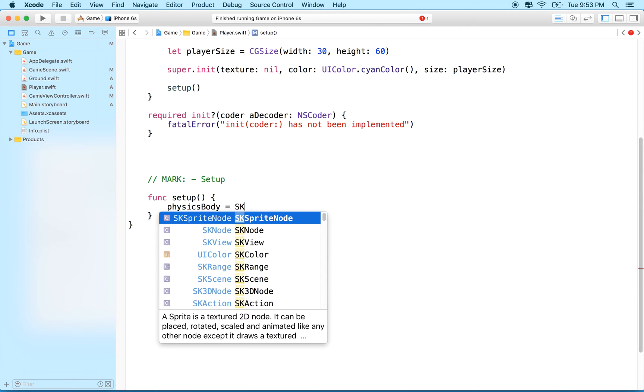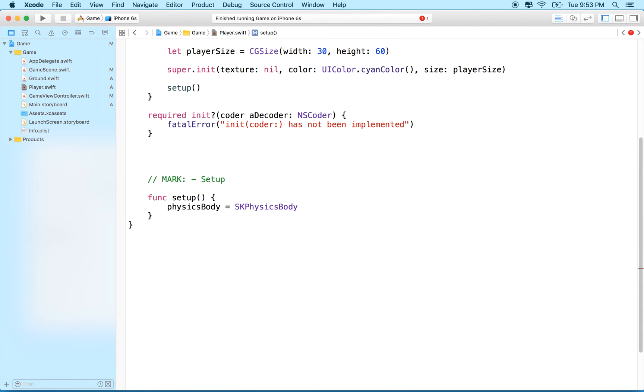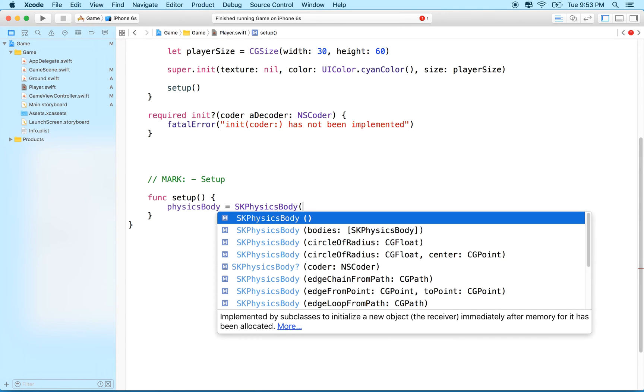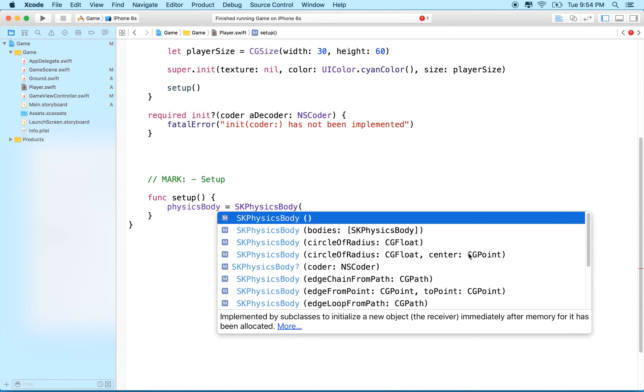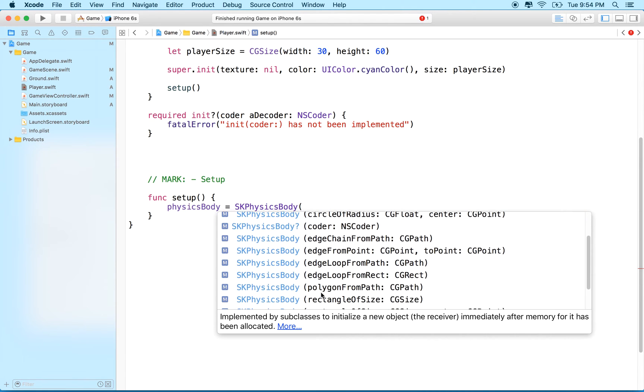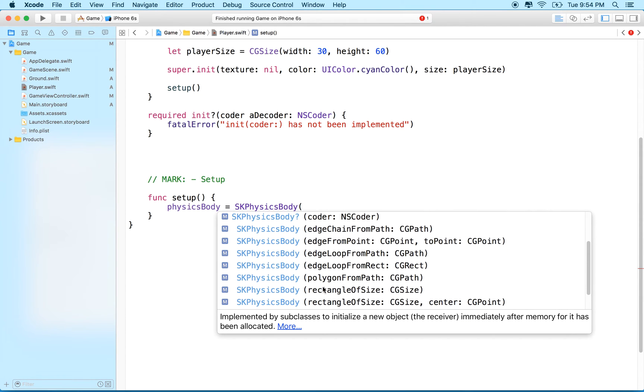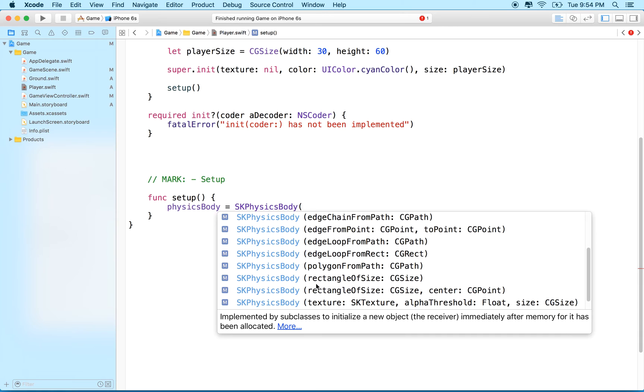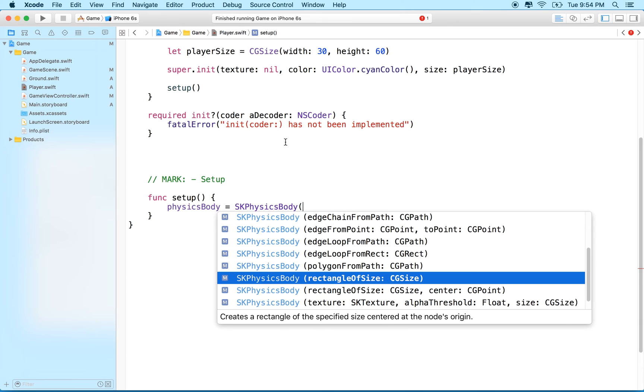To make a physics body we're going to call SK physics body, and then we can call it with one of these initializers. These pretty much just describe how the body is shaped. We can say physics body with a list of physics bodies so you can combine them all together in a group. You can make a circle with a radius, a circle of the radius with the center in some other location. You can make it an edge chain—this is sort of a shape like a line or a piece of wire. You can make an edge chain from a point, edge loop from a path, polygon. Down here you can see we have rectangle of size.